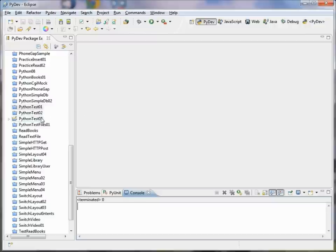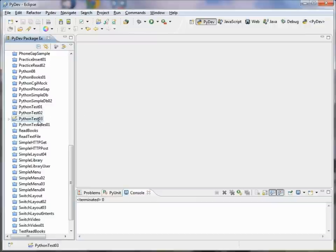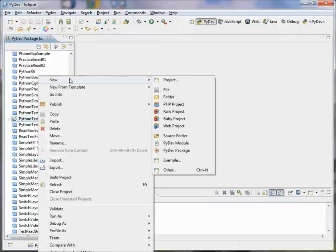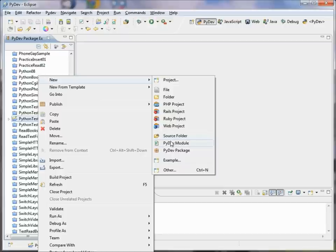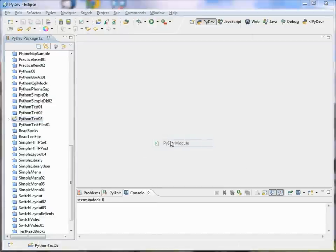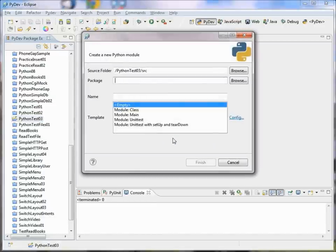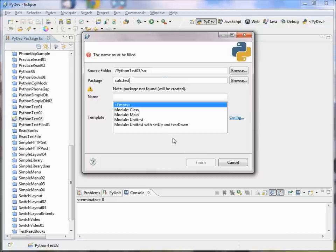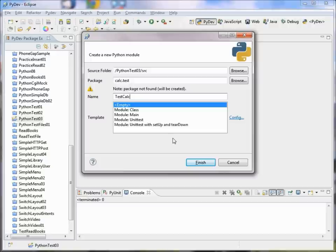So now we'll go down to the PythonTestO3 project and let's create our test. We'll add a new PyDev module. Let's put it in a calc.test package and call it test_calc. We're going to create a main package called calc and another package called test, and we'll put our main files in calc and our unit test files in test.